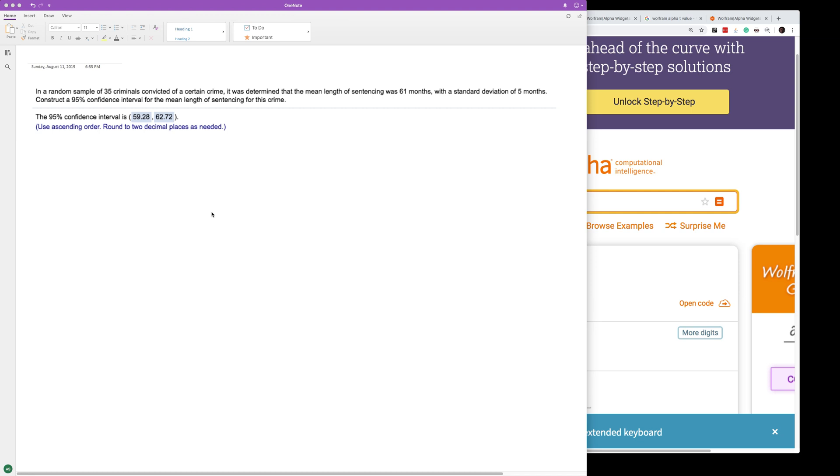In a sample of 35 criminals convicted of a certain crime, it was determined that the mean length of sentencing was 61 months with a standard deviation of 5 months. Construct a 95% confidence interval for the mean length of sentencing for this crime.